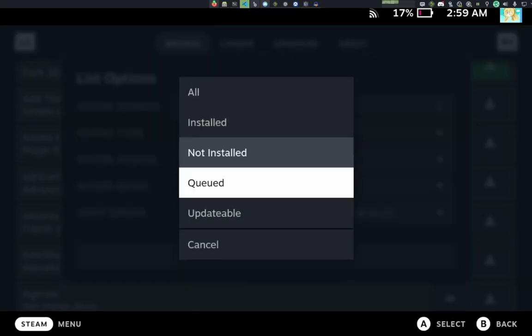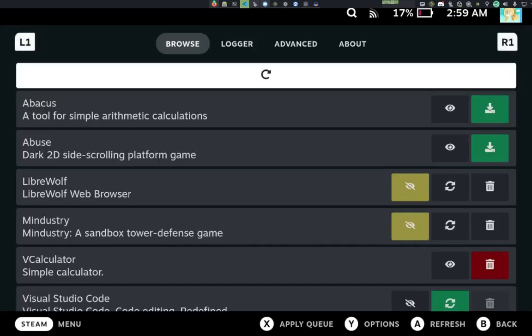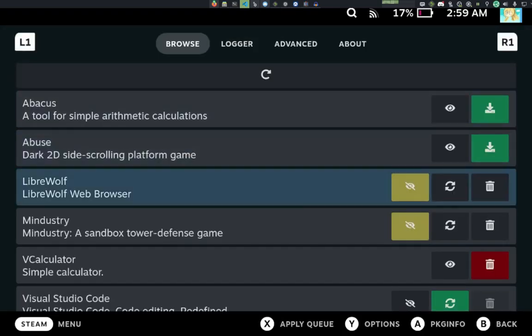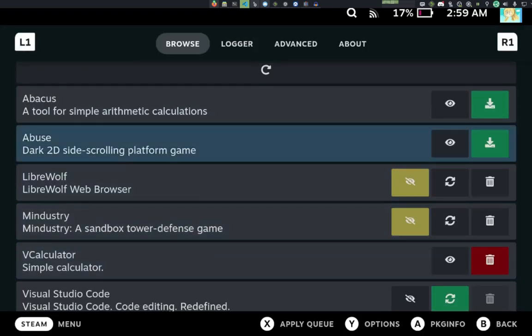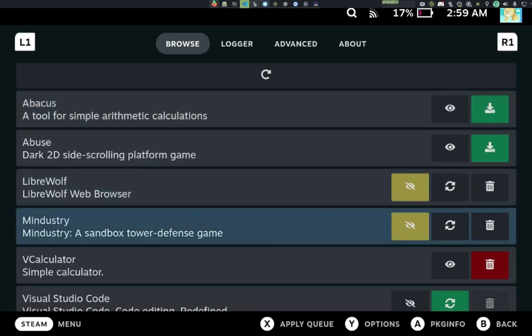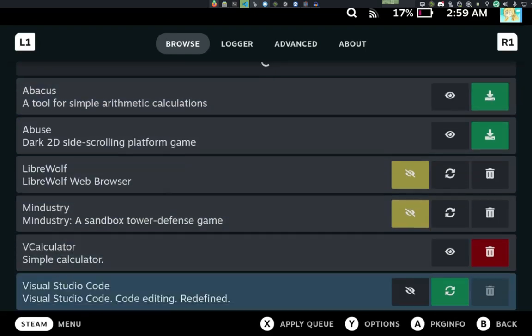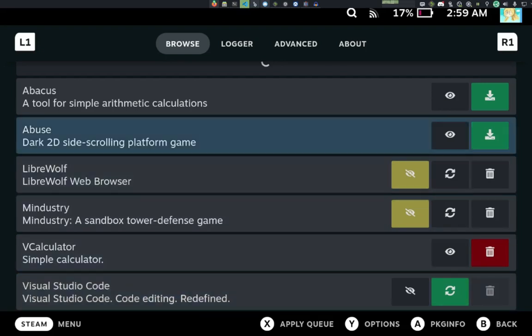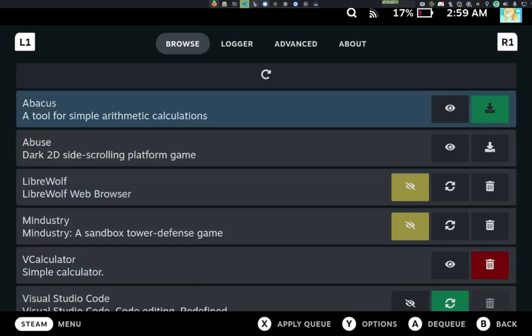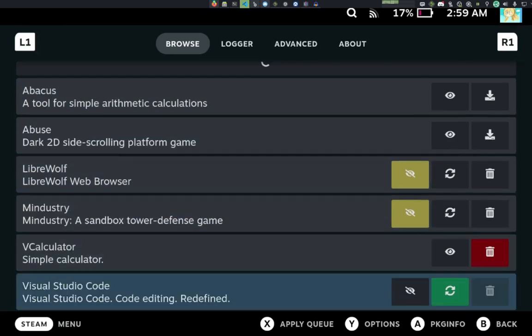If we go to queued, we can actually see the stuff that we have queued here. These are the two that I want to install, the two that I wanted to unmask, the one that I wanted to uninstall, and then the one I wanted to update. And I don't actually want to install those.